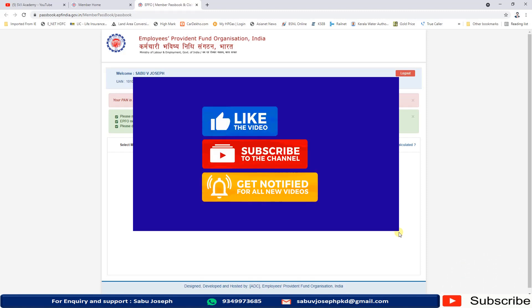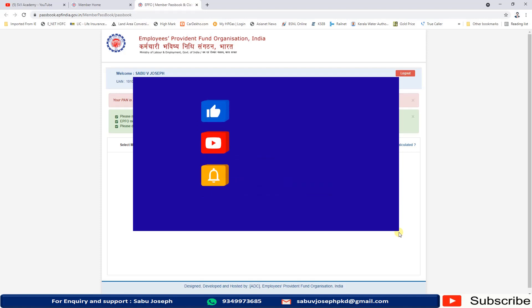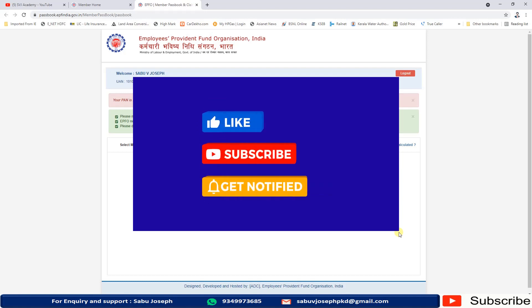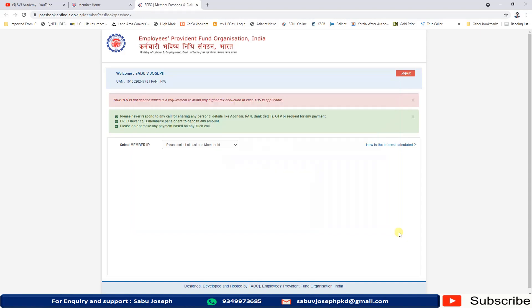If the information is really useful, please like, share and subscribe to the channel. Kindly enable the bell icon, then only you will get real-time notifications when I upload new videos. We can meet in the next video, till then bye.